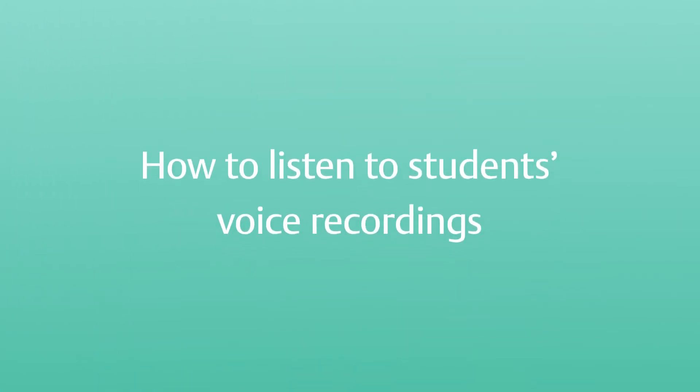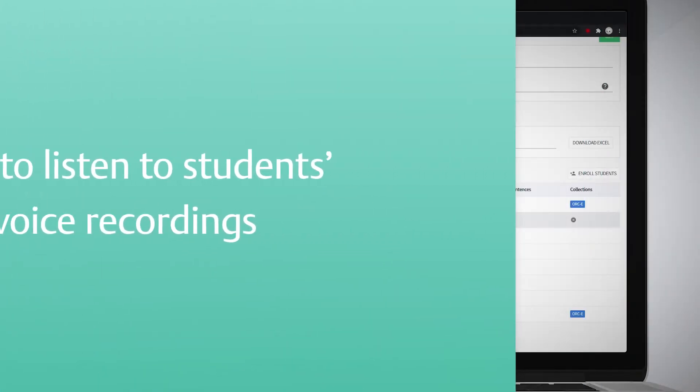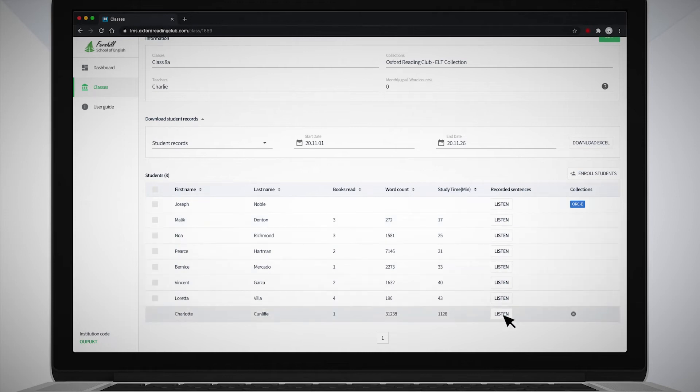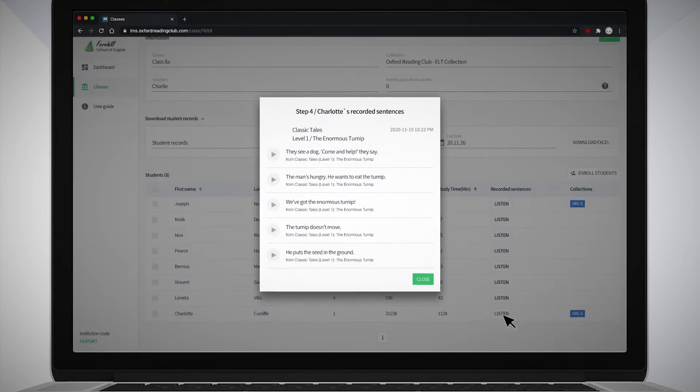How to listen to students' voice recordings. Click the Listen button in the Recorded Sentences column to hear your students' voice recordings.